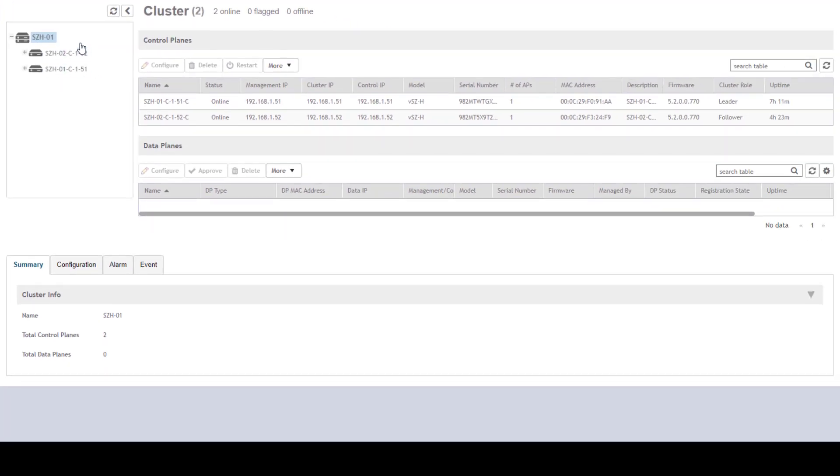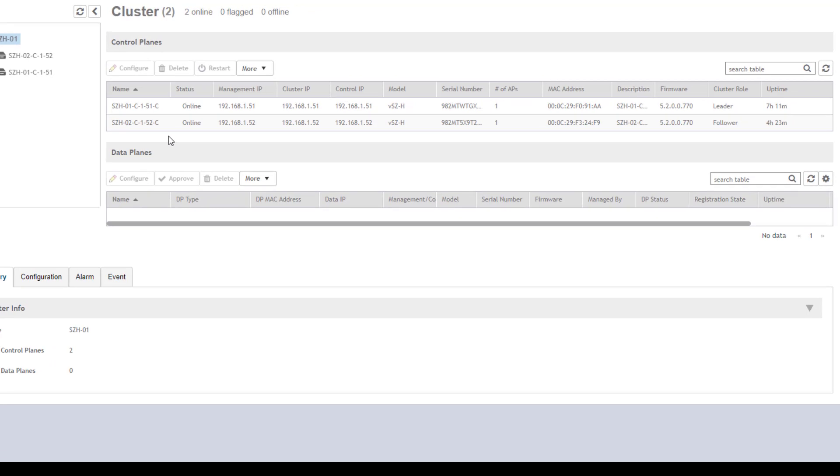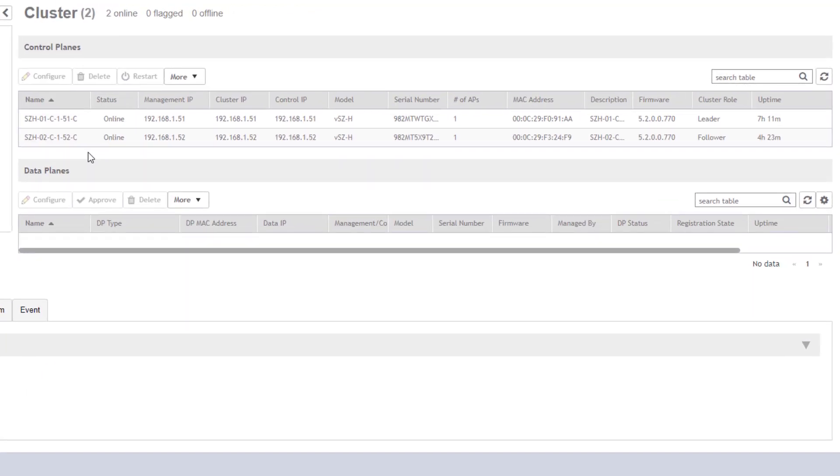The summary is actually currently shown on the right-hand side. Since we have the SZH01 highlighted, we can see the information for both of the nodes of this cluster. We can see their management cluster IP and control address. Each node has the same address for each of those roles because we are running this in a single NIC configuration.